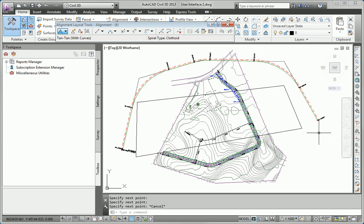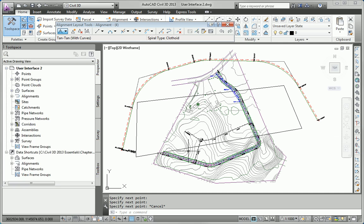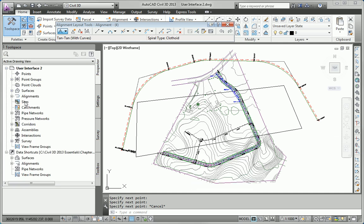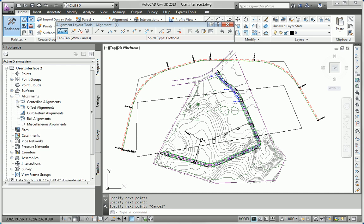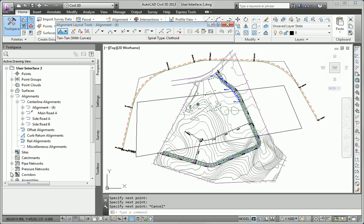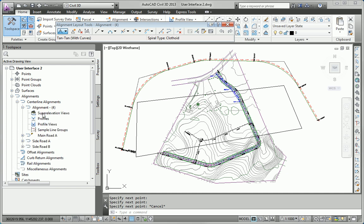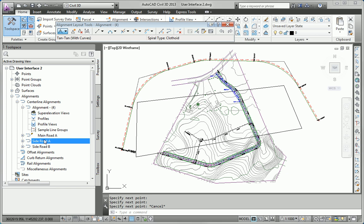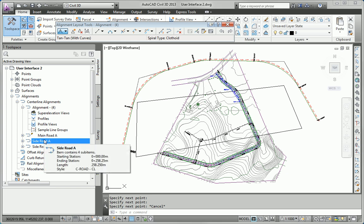Next is Prospector. Since I've created an alignment in the drawing, that's a Civil 3D object. I should be able to browse that object in Prospector. And, as you can see, there's the brand new alignment that I just created called Alignment 4. And, it's listed here in Prospector. There were also other alignments in the drawing, Main Road A, Side Road A, etc., which are also listed there as design objects in my drawing.